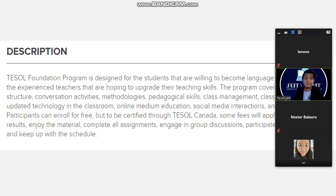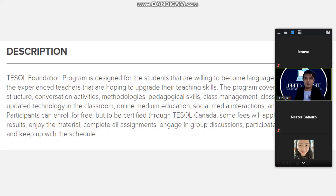For the best results, enjoy the materials, complete assignments, engage in group discussions, participate in the final exams, and keep up with the schedule.